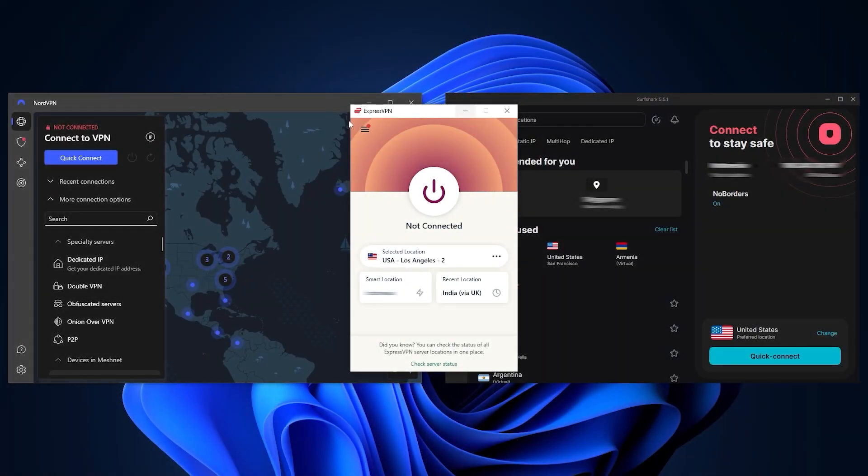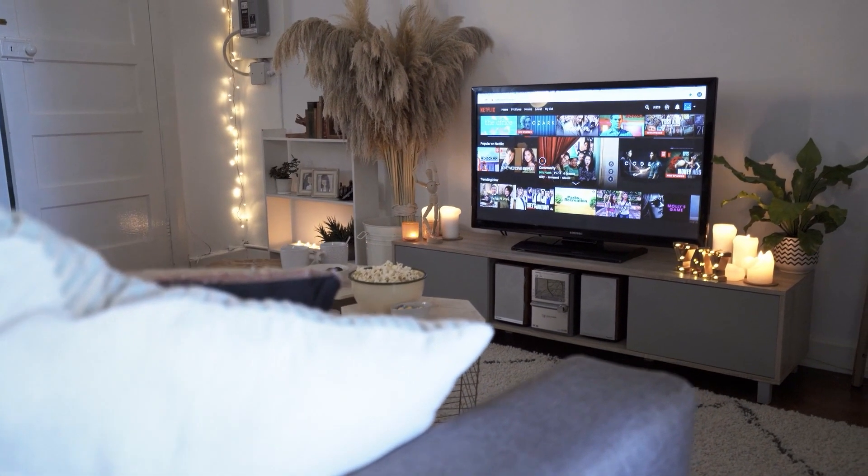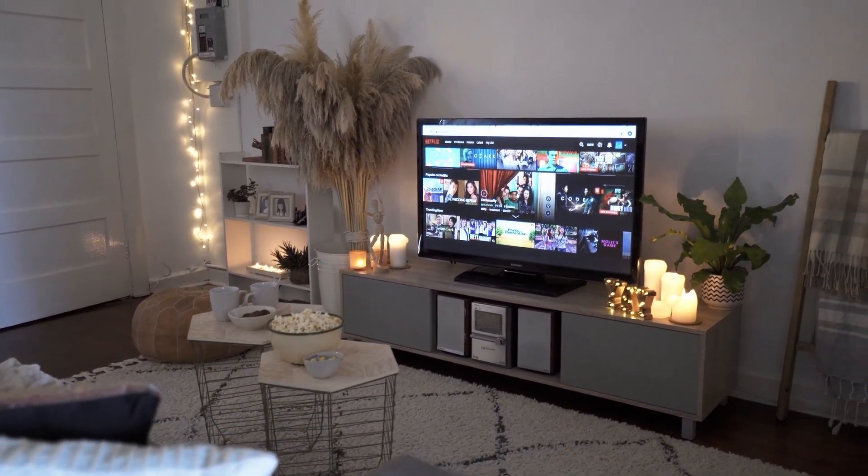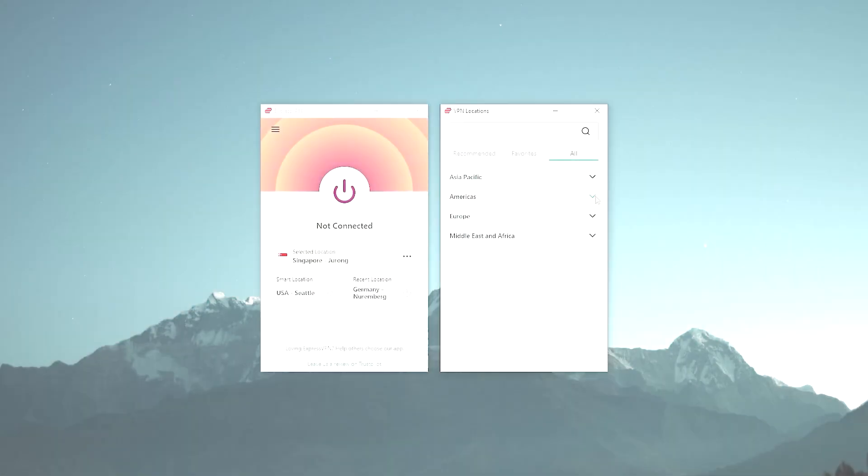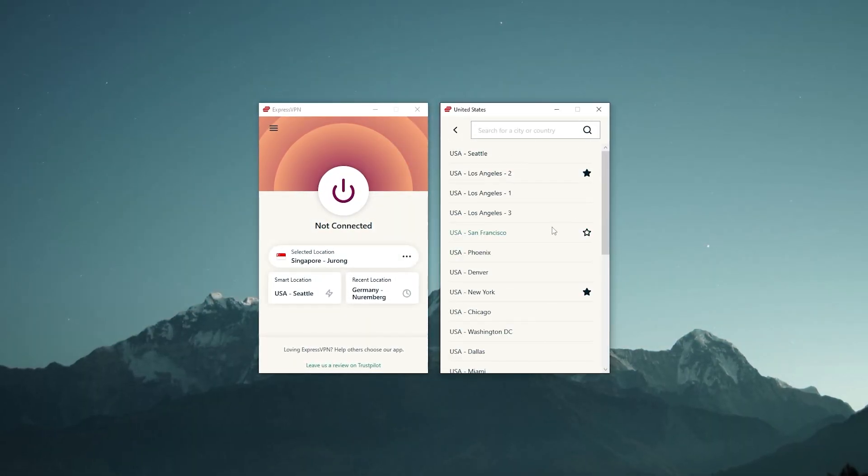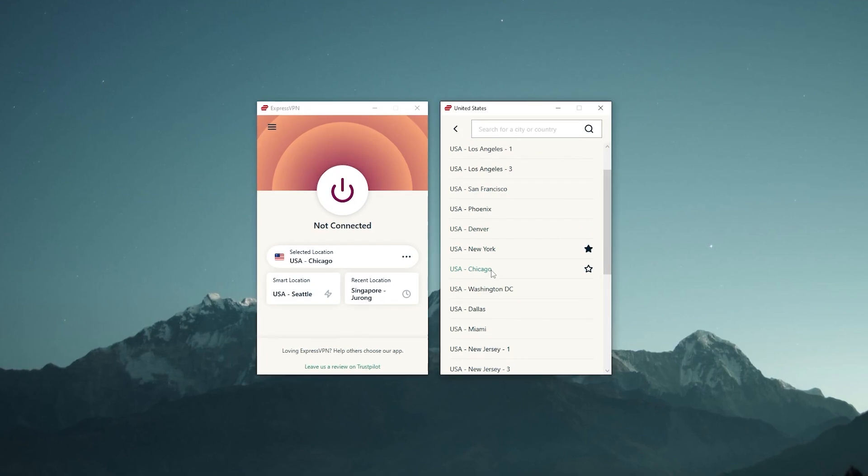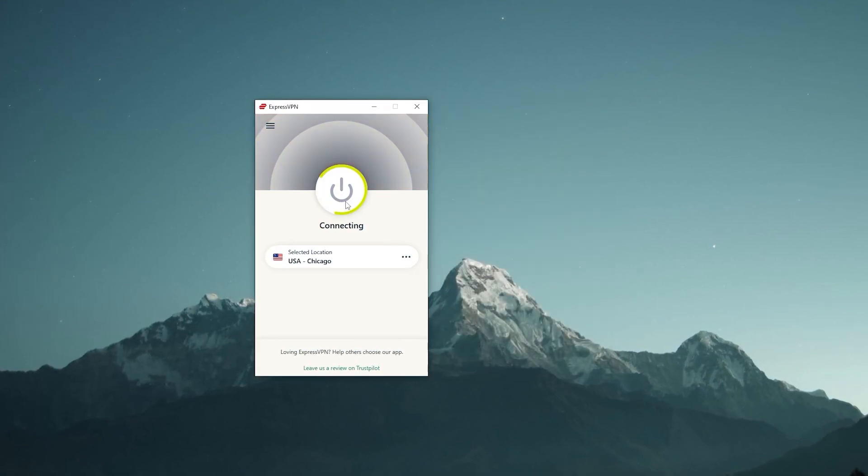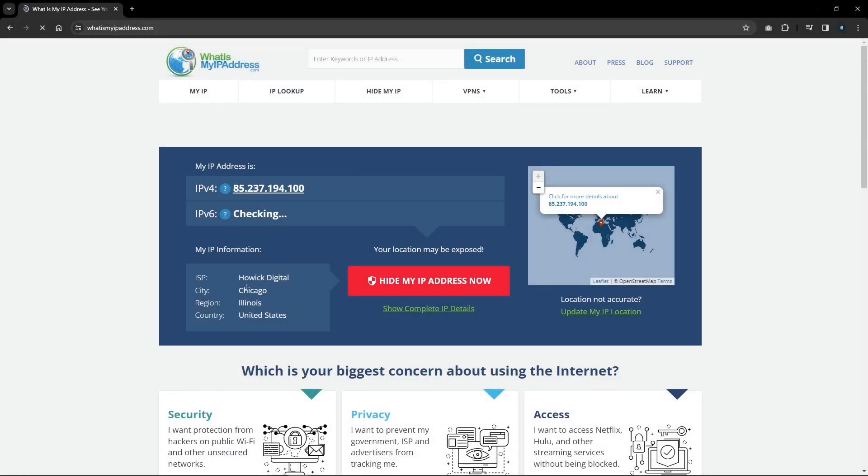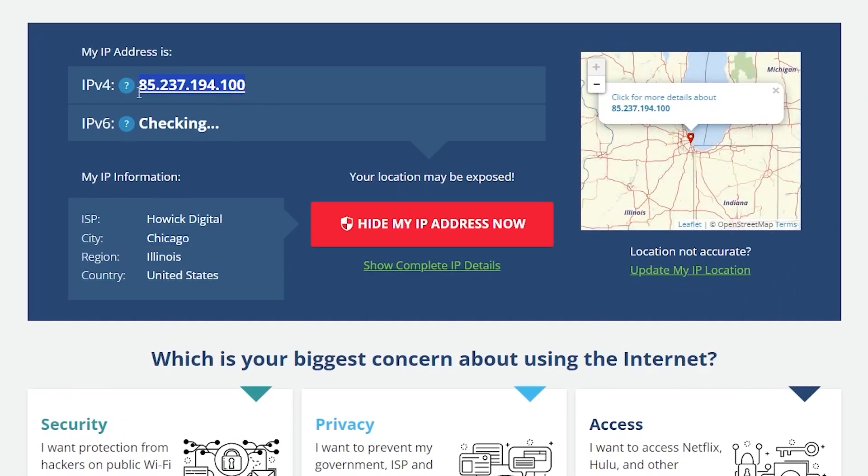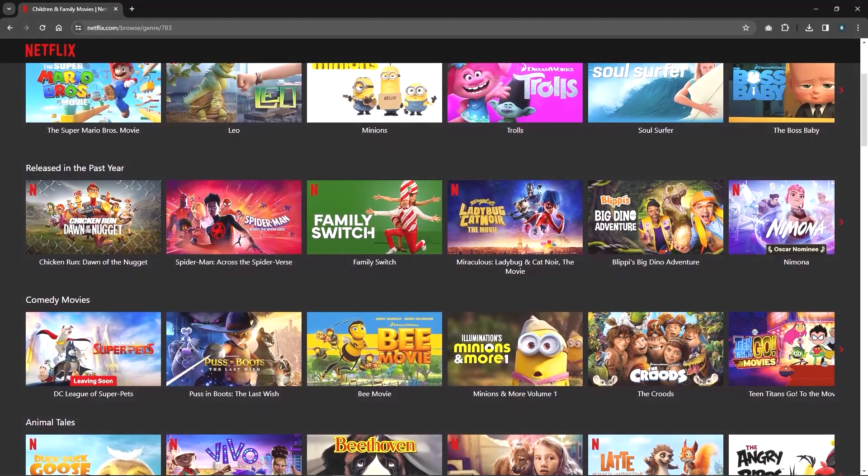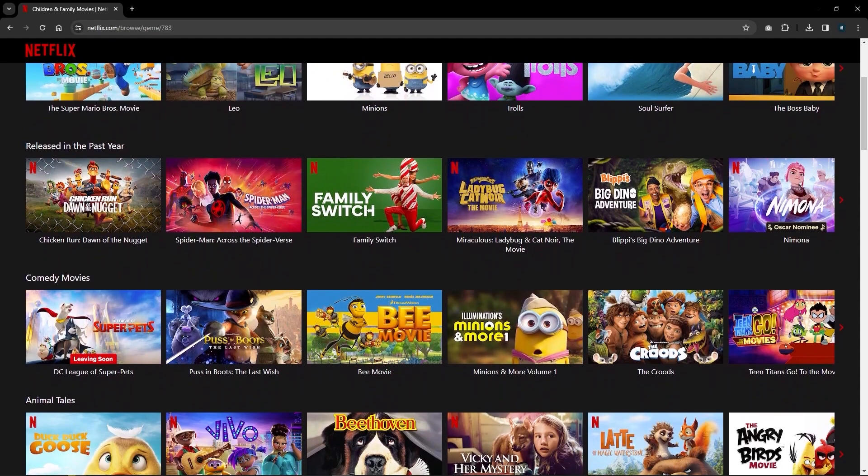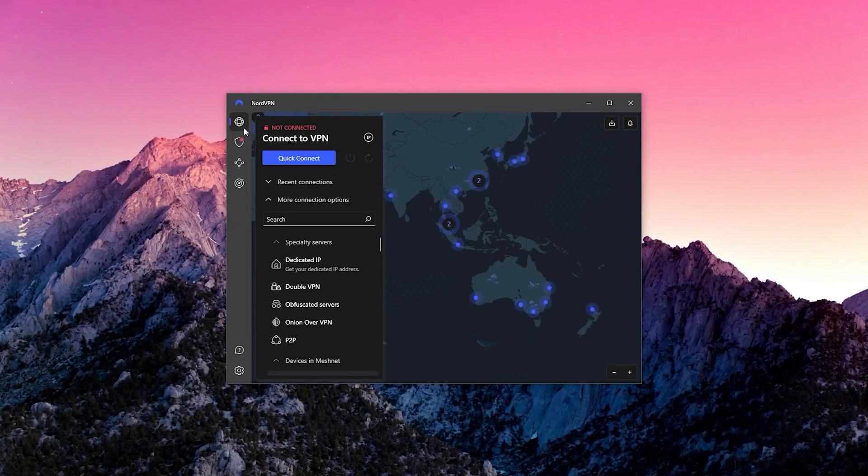Now that you understand what the kill switch and split tunneling are and which protocol is best to choose, you can officially use the VPN without any problems. As an example, suppose that you want to access the US Netflix library. You go to Americas, select the United States, and choose, let's say, Chicago, then turn it on. That's it.